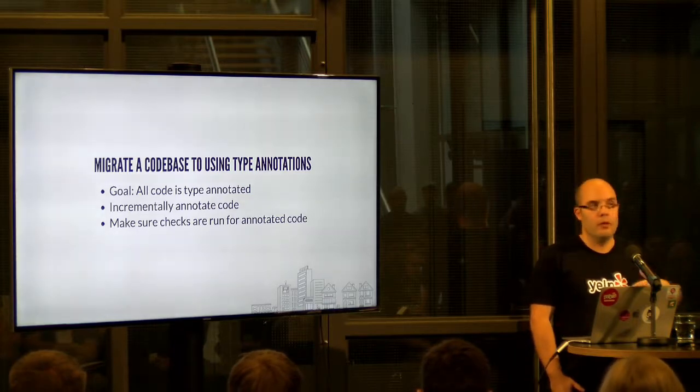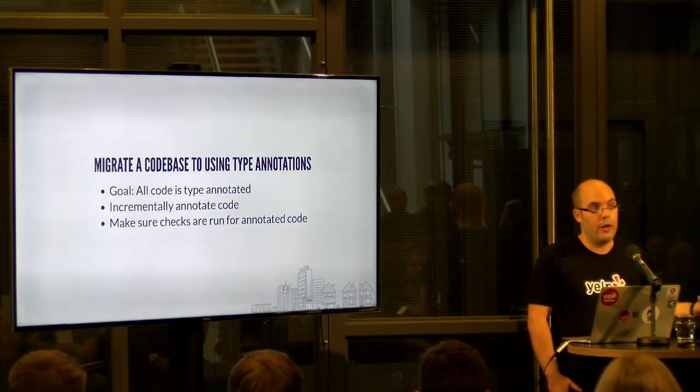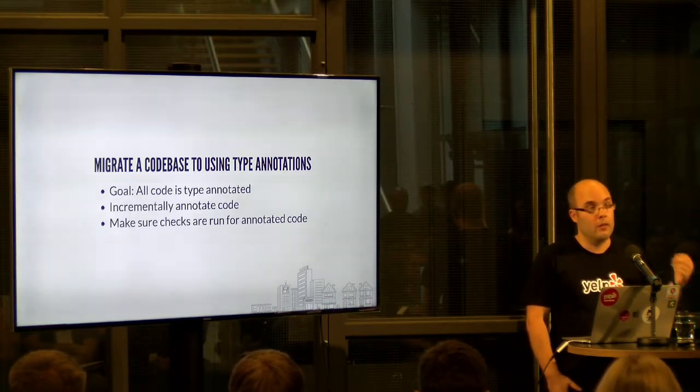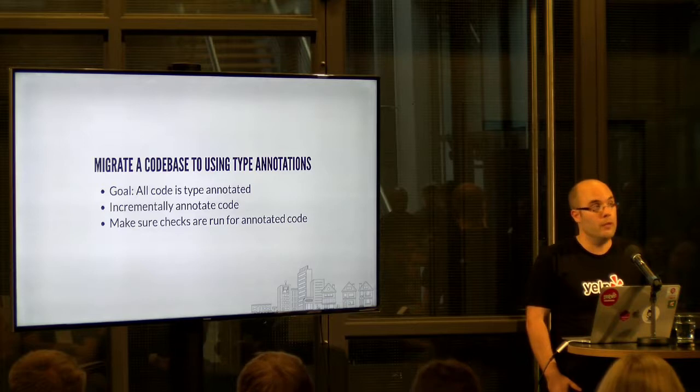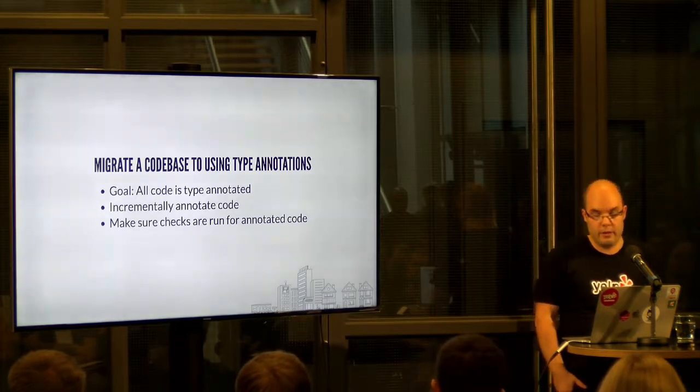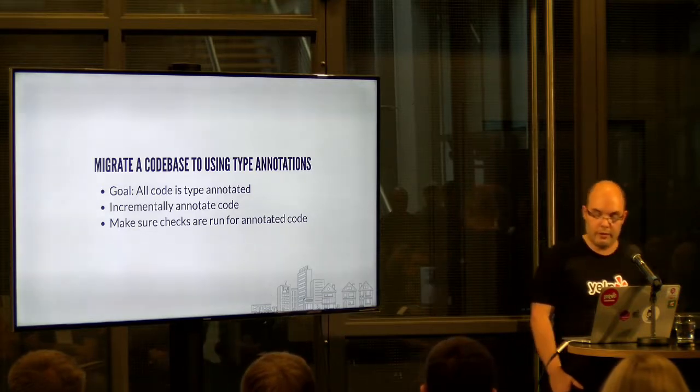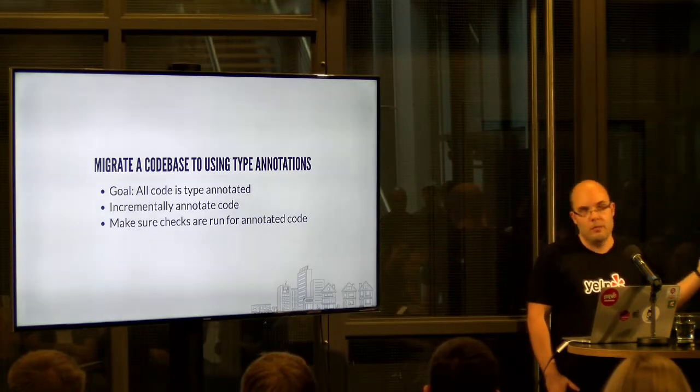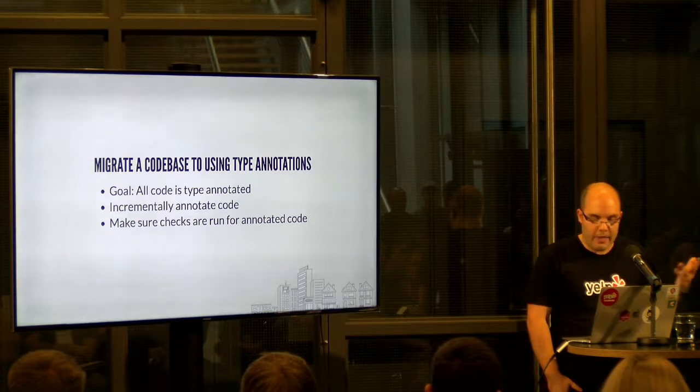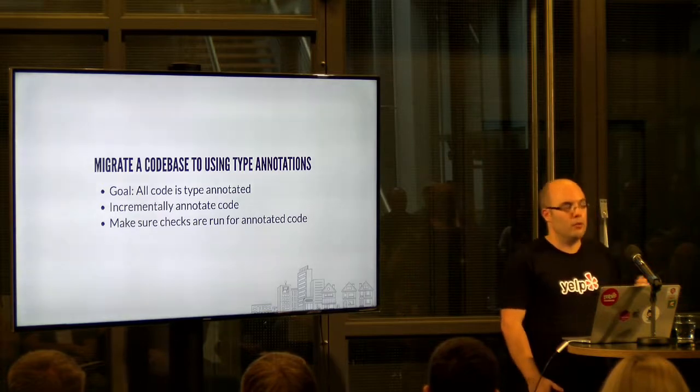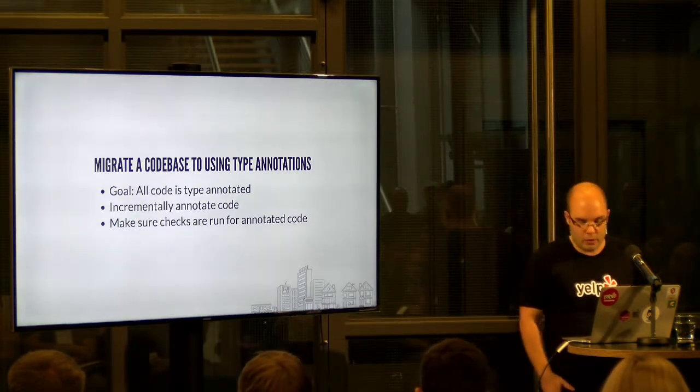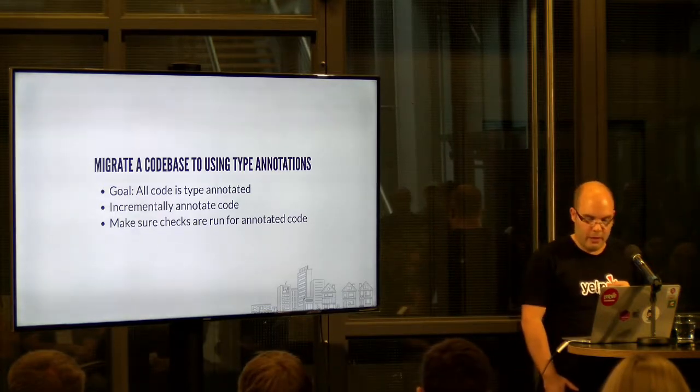And we're going to do that on a per file basis. So whenever you commit a new file or you touch a file, you're going to have to annotate it if it's not annotated. People might not be super happy about that, but we'll talk about that a little bit later.